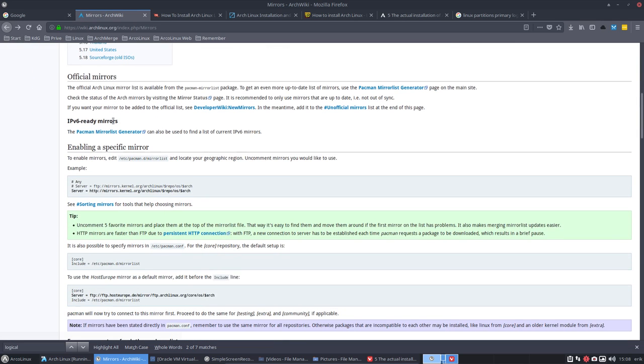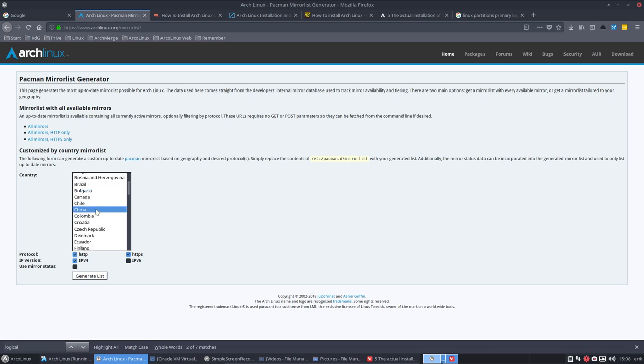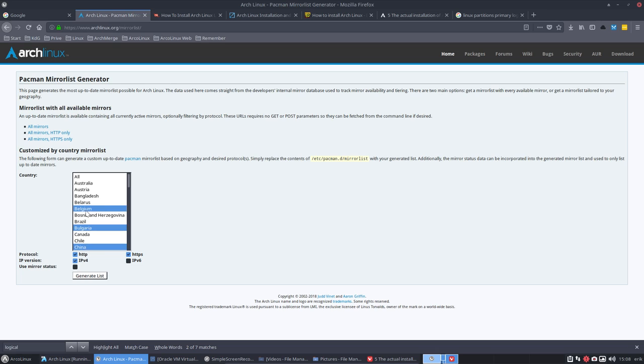And there's also a pacman mirrorlist generator. If you want to generate it, say, look, I want to have Belgium and I want to have Austria. So I'm pressing here a few things here. China. So if I don't press control, it will not work. But if I press control, it will remember my selection.